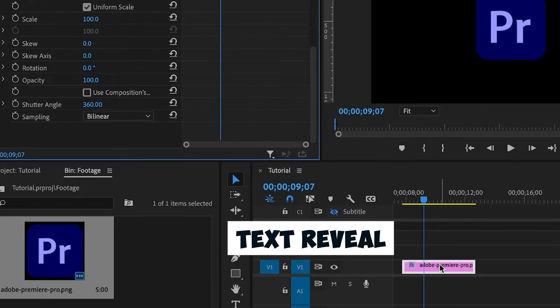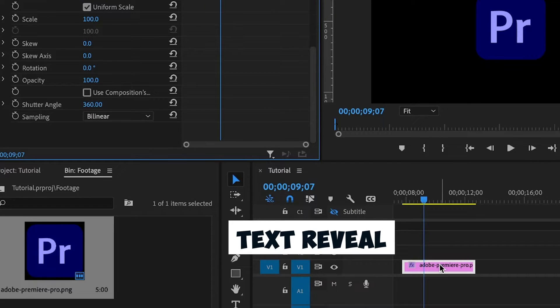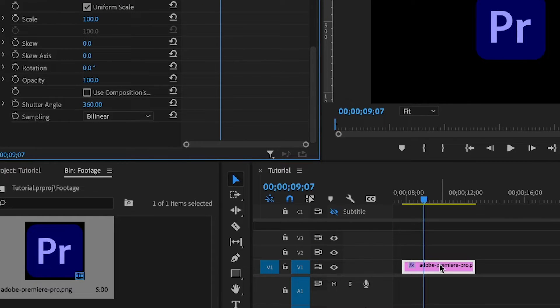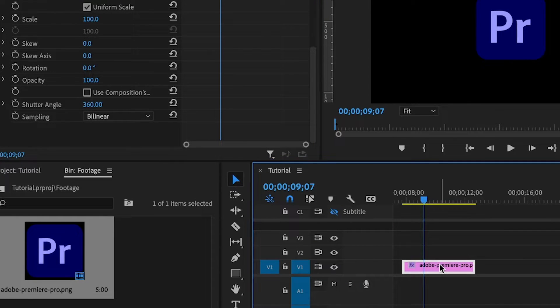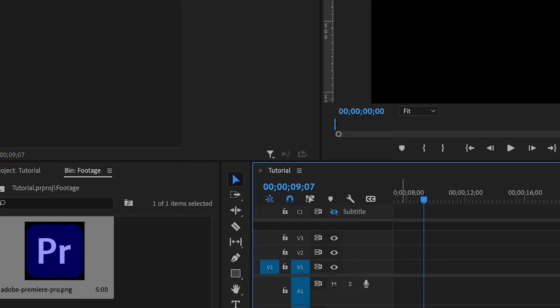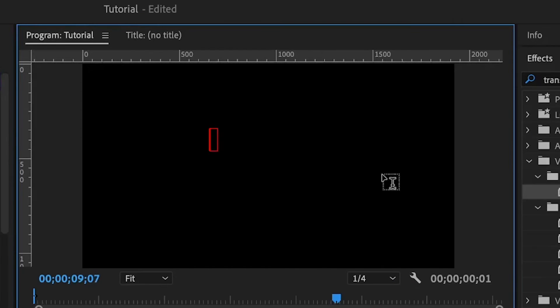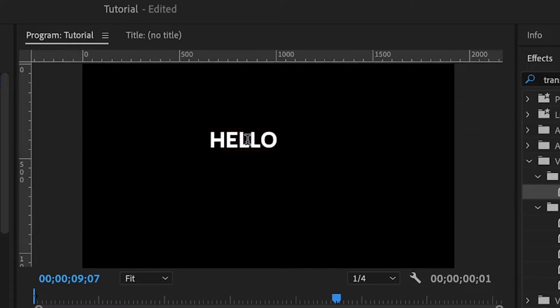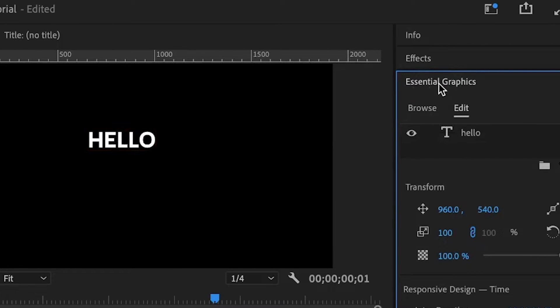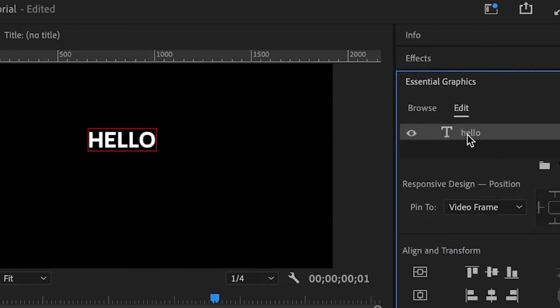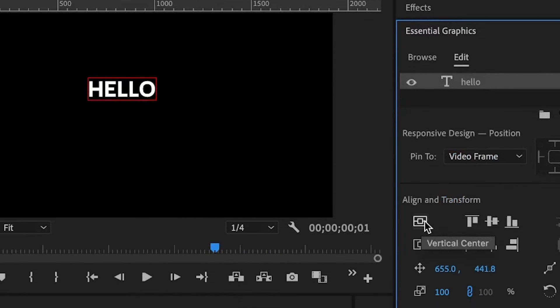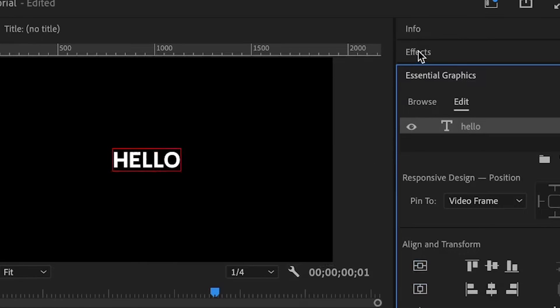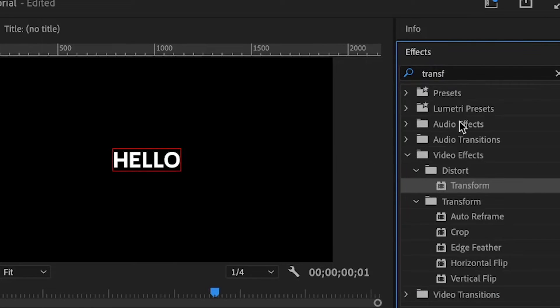Now let's create a text reveal animation using the transform property. I'm going to delete the image, click on the text tool, and type 'HELLO'. To position this text at the dead center of the image, I'll go under essential graphics, select the text, click on this to center it vertically and this to center it horizontally. Now I'll go to the effects panel, search for transform, and double-click to add it.